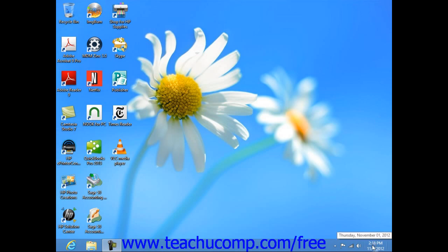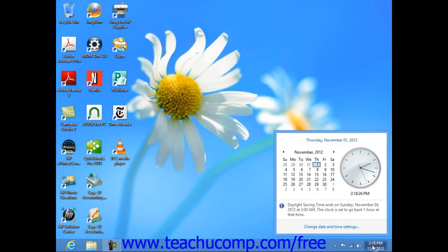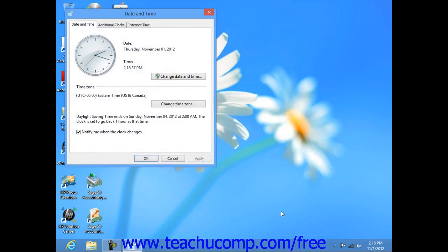You can click on the time displayed in the Windows taskbar to view the date and time settings for your computer in a small pop-up window. In this window, you can click the Change Date and Time Settings hyperlink to open the Date and Time dialog box where you can set the date and time.